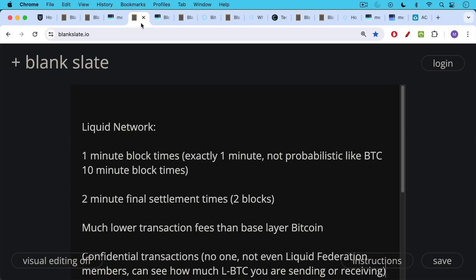You also have faster final settlement, two minute final settlement times as opposed to five or six blocks for reasonable final settlement on the Bitcoin network. On liquid, it would take two blocks to have final settlement.